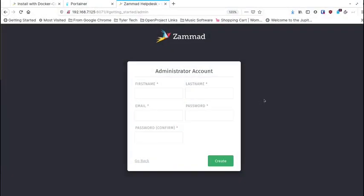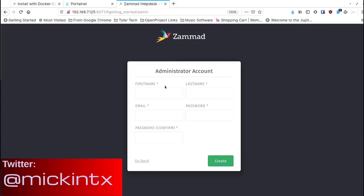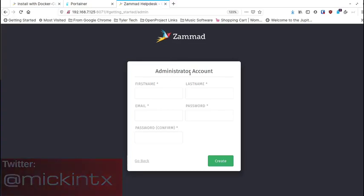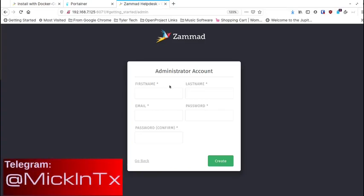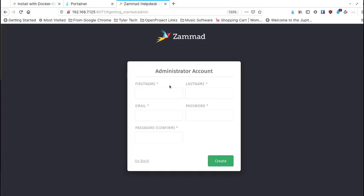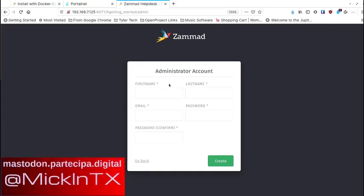I had a request recently to do a video on a system called the Zammad ticket system — I think that's how it's pronounced, it may be Zamod — but basically it's a help desk ticketing system. It's open source, it's free, you can get out there and install it. I've gone through the process to install it here on my local server, and I'll go back to the install process a little bit later in the video, but first I wanted to show you what comes up when you first get it running.